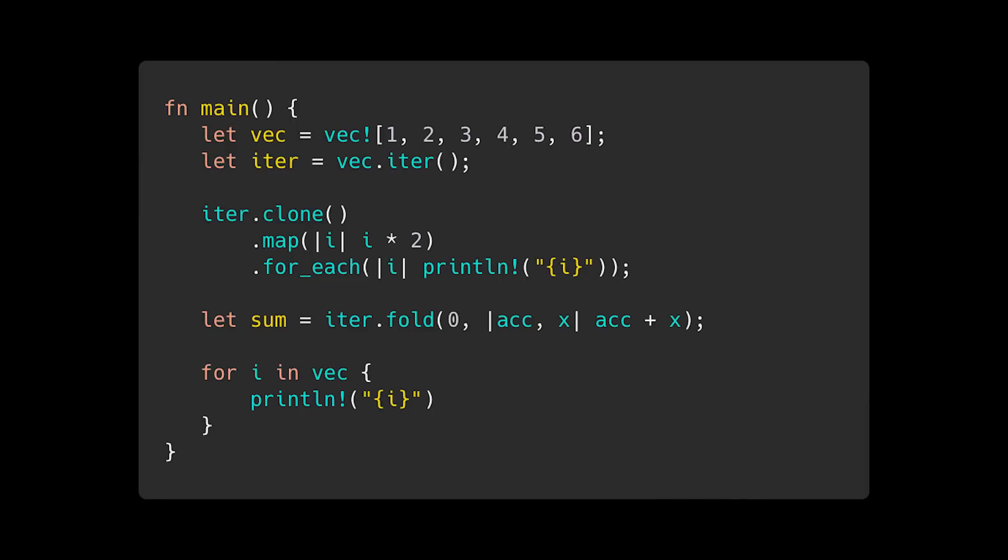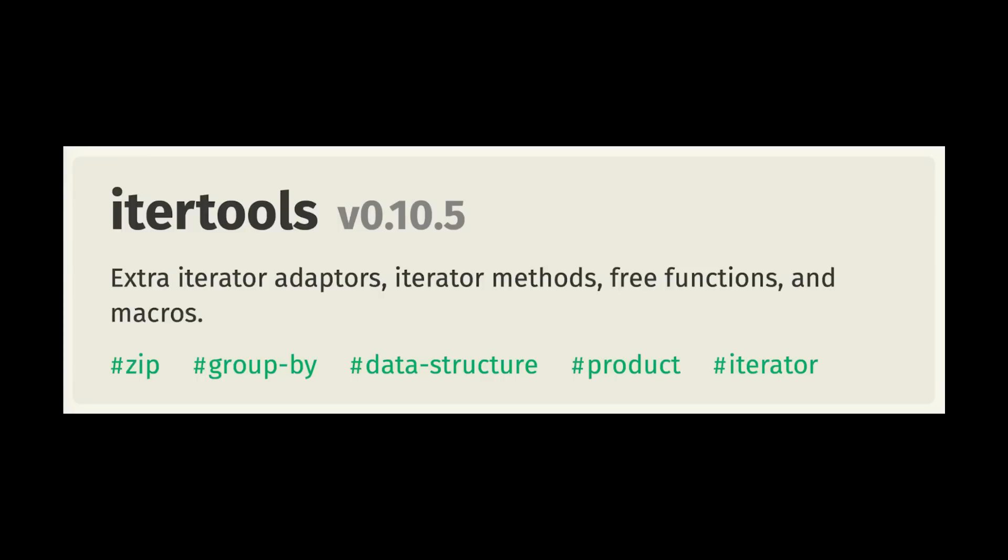As powerful as iterators are in Rust, sometimes you want some extra functionality that is not included in the standard library. That's where the iterTools crate comes in. IterTools provides extra iterator adapters, methods, functions, and macros. Let's go through an example of how we can use iterTools to make iterators even more powerful.